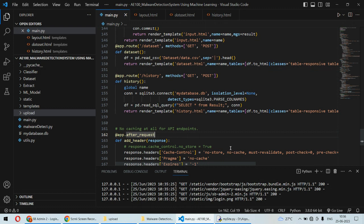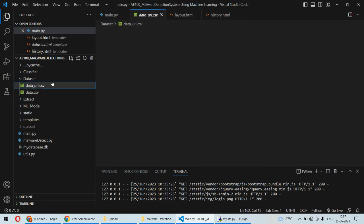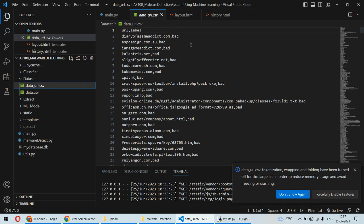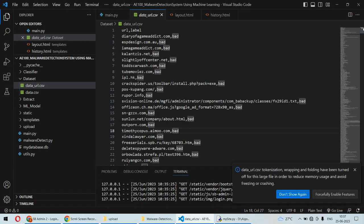To implement this project we have datasets. We have a dataset for URLs, and these URLs are marked as bad URLs and good URLs. The good URLs are safe URLs and the bad URLs are not safe.